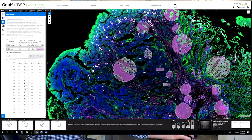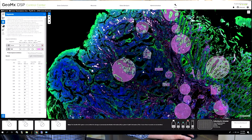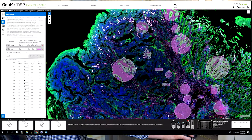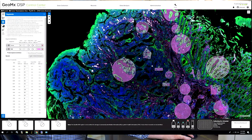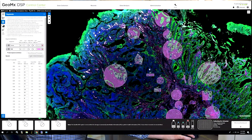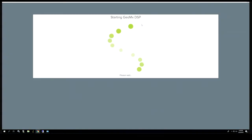Selected ROIs are illuminated with UV light to release barcodes from DSP probes. And then these DSP probes are deposited into a 96-well plate.